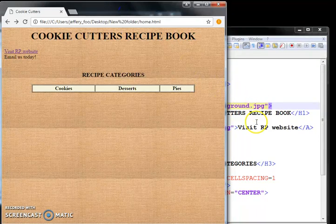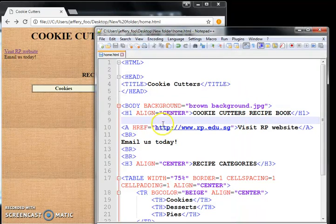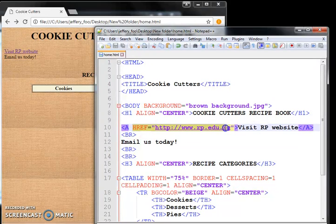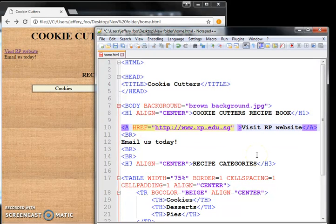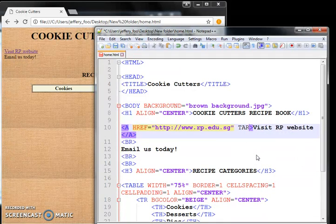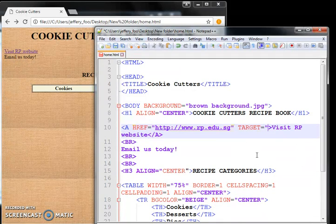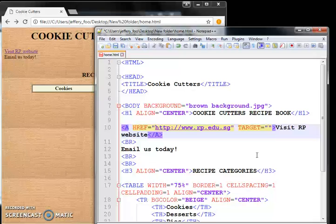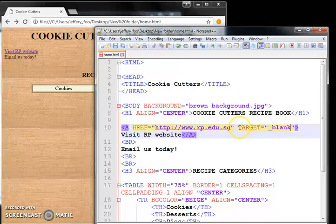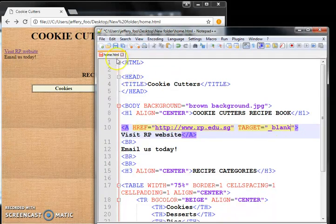We're going to put the command here after the href. Towards the end before the end, we're going to add another attribute called 'target.' Target equals to underscore blank. This is the command for opening in a new tab.